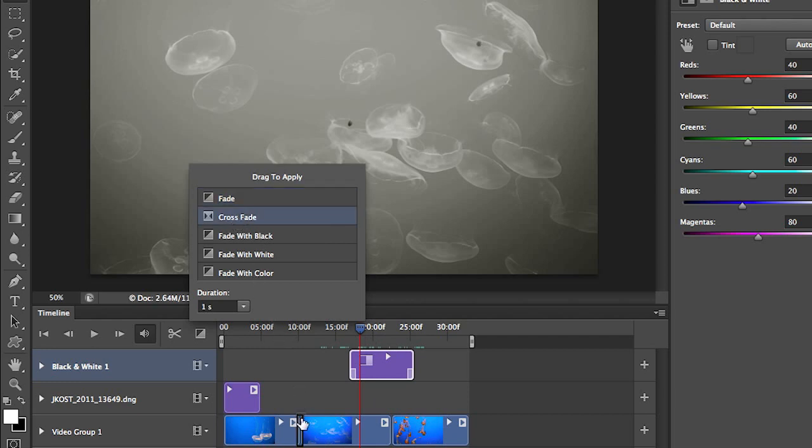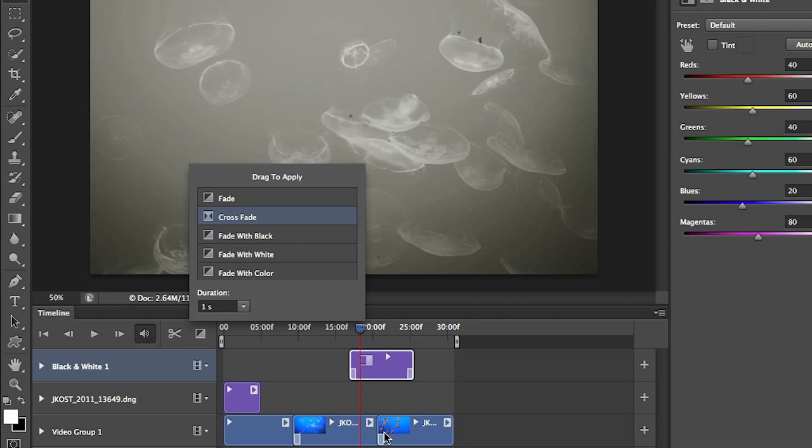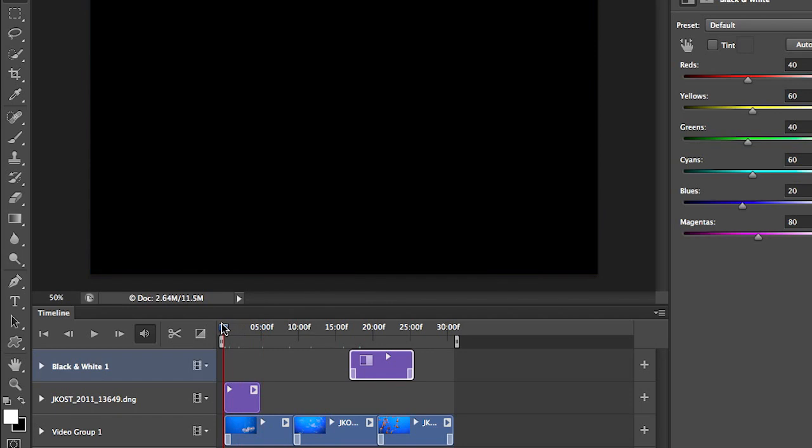In addition, I can make a crossfade between two clips. So again, it's no longer a straight cut anymore. Now there's a nice transition from clip to clip. I can also fade in from black at the beginning and fade out to black at the end.